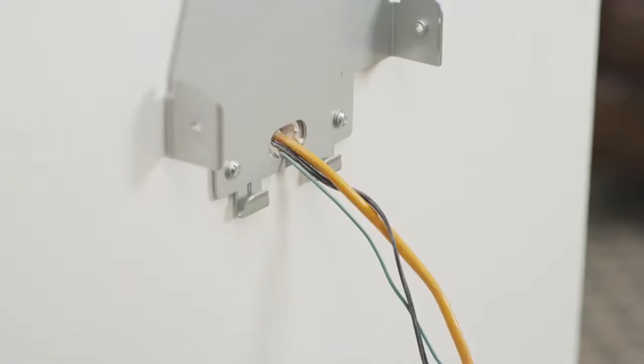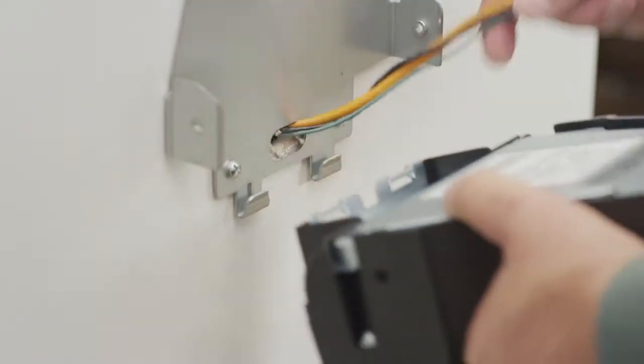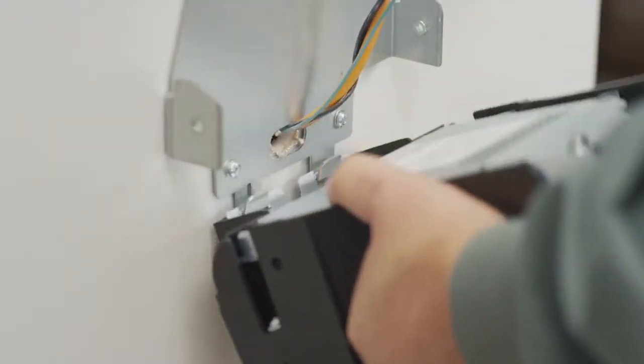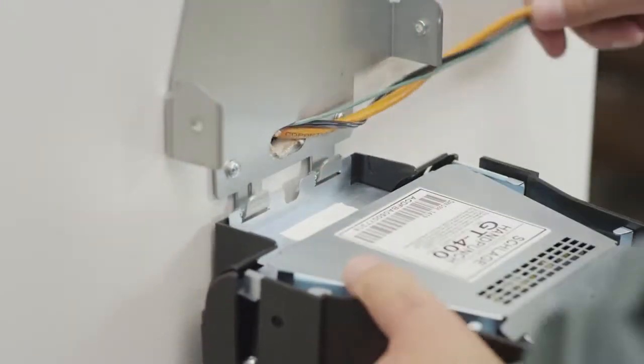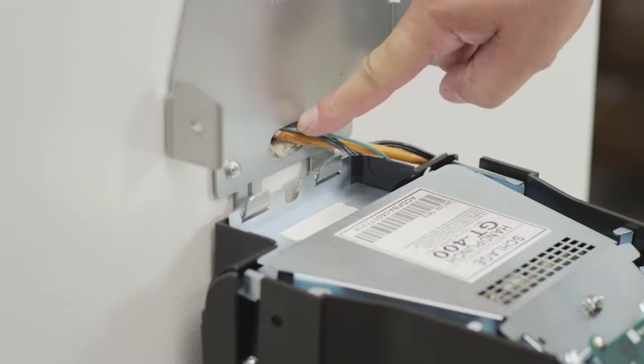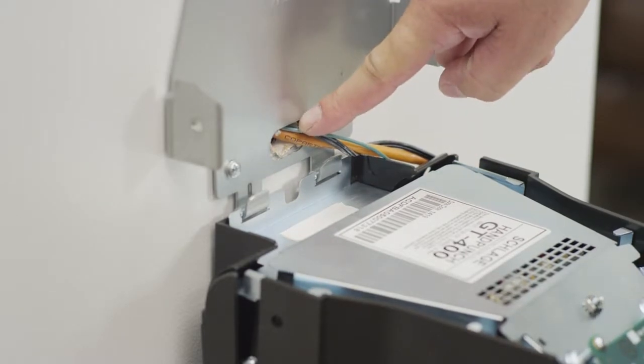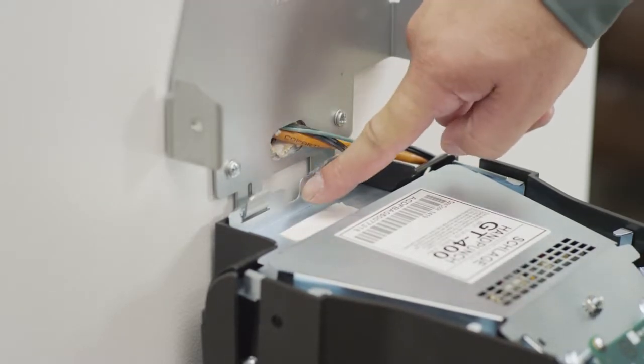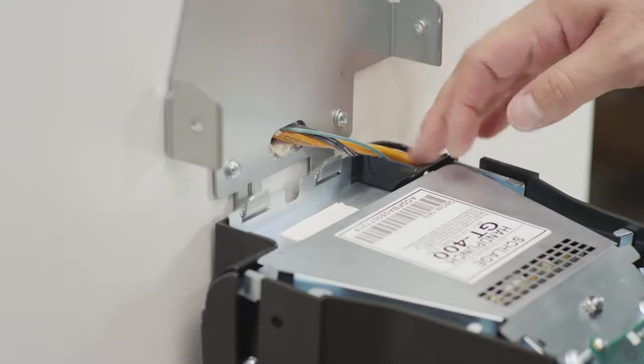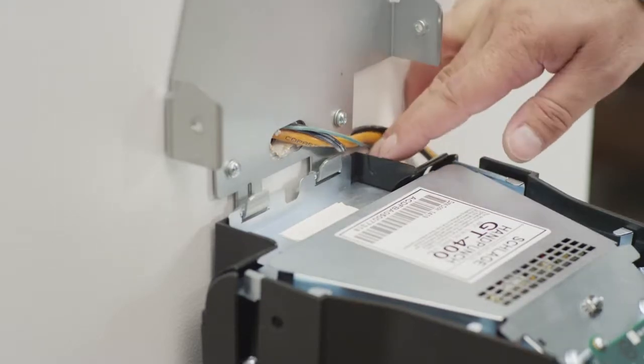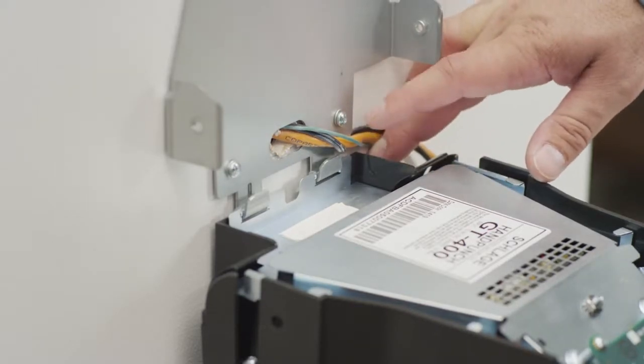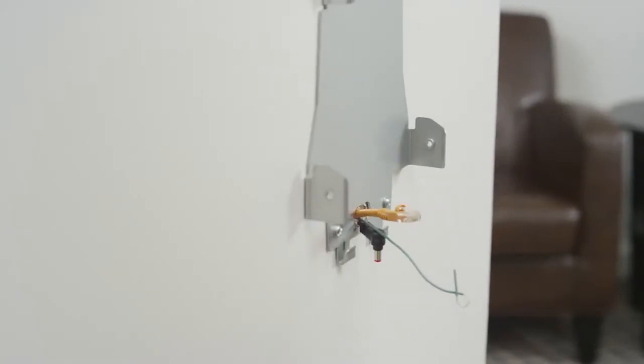There are three options for running the wires to the terminal. A wiring decision needs to be made at this time. Wiring may be run through the hole in the wall plate, through the slot in the terminal, or through the battery cover. See the installation manual for details.